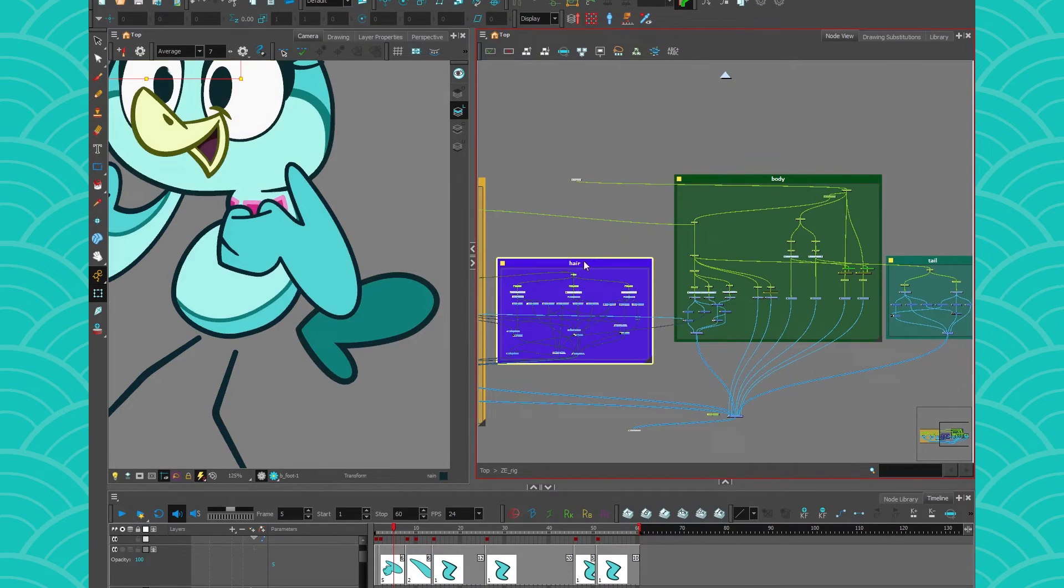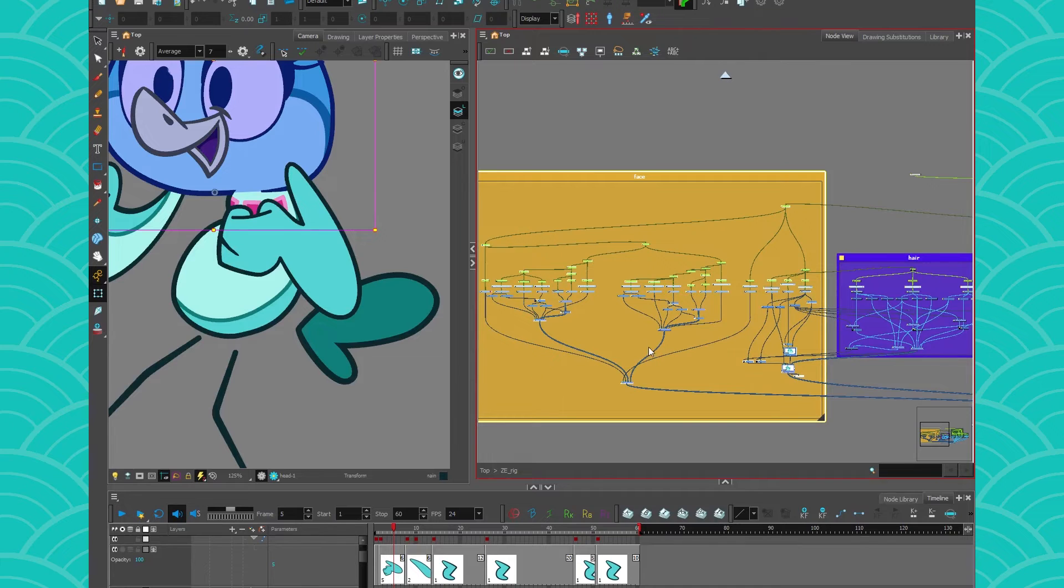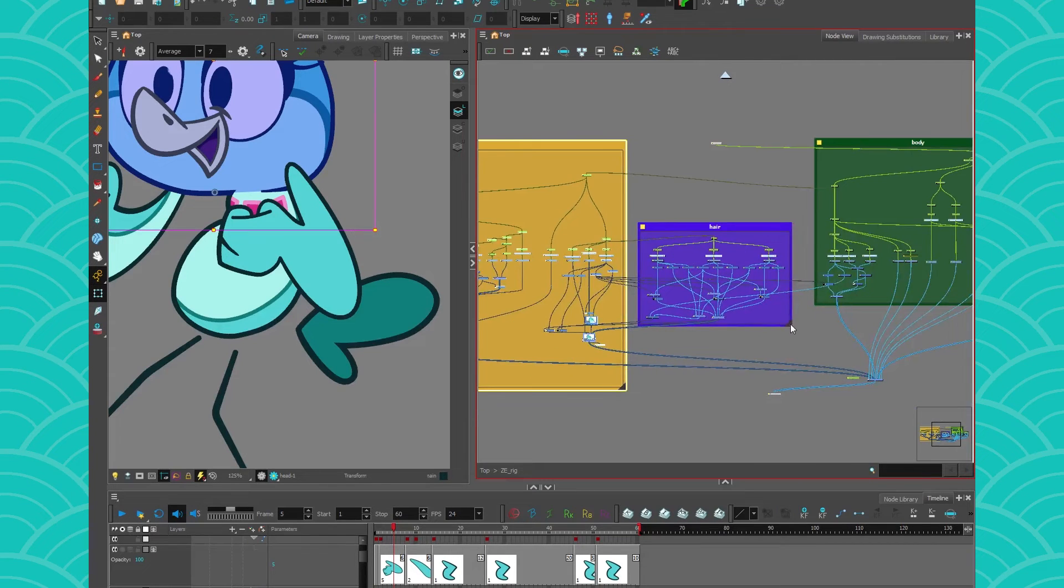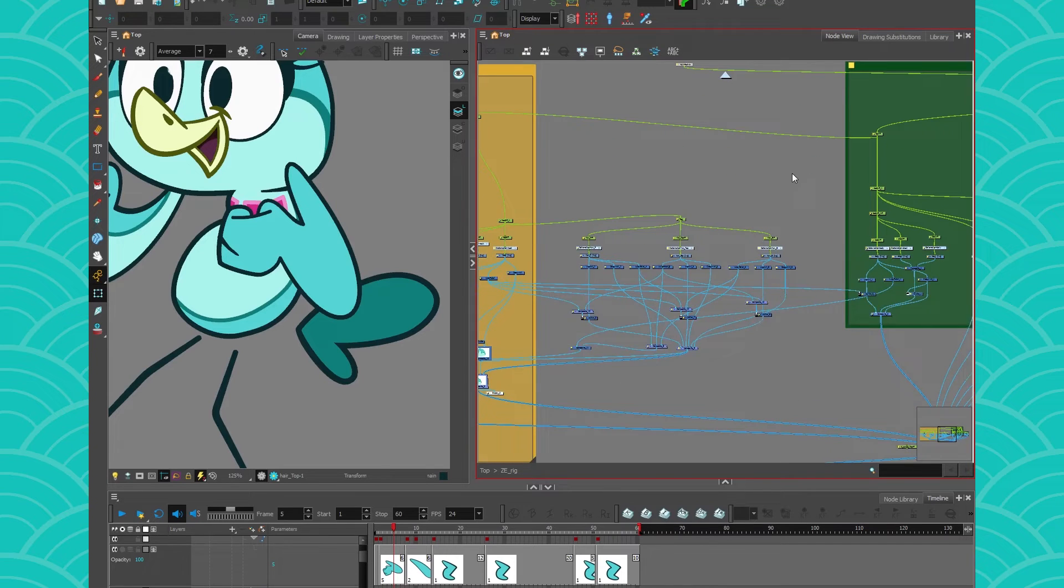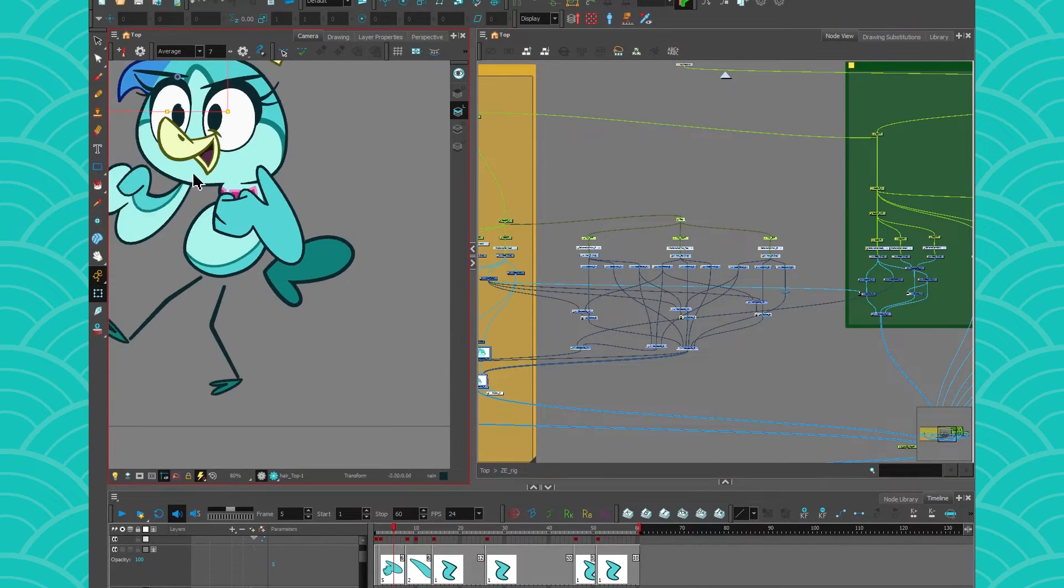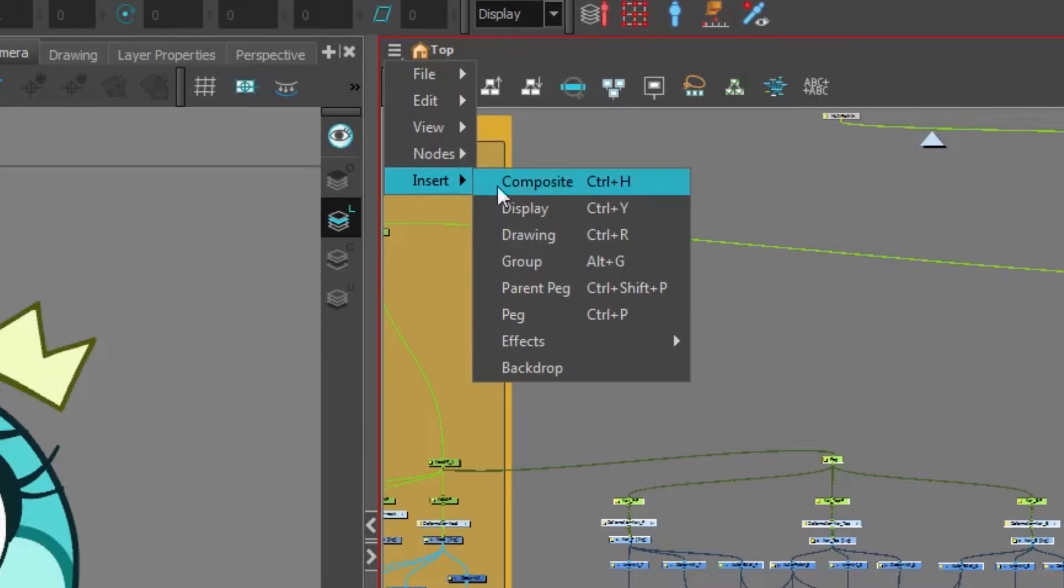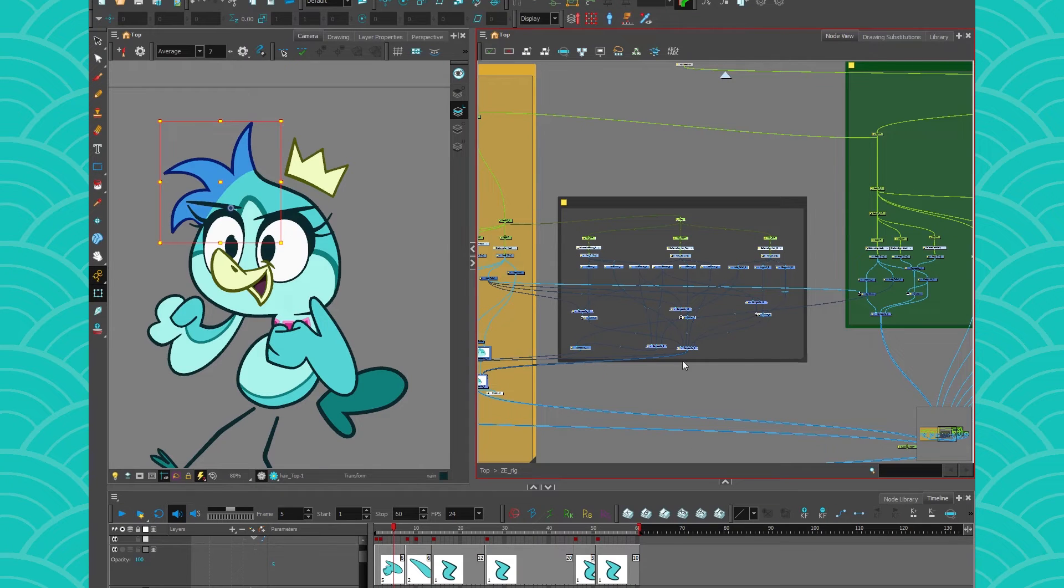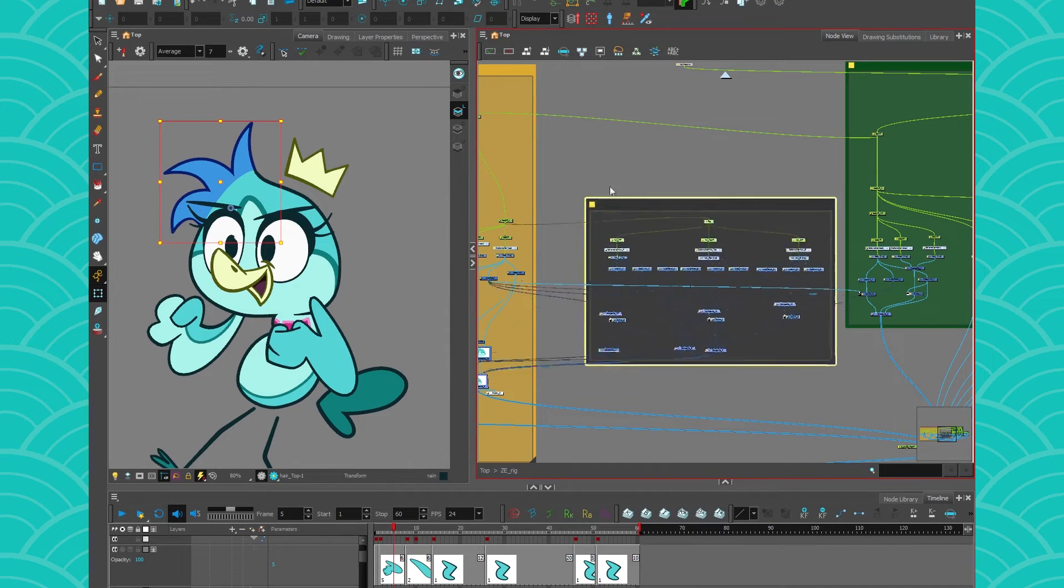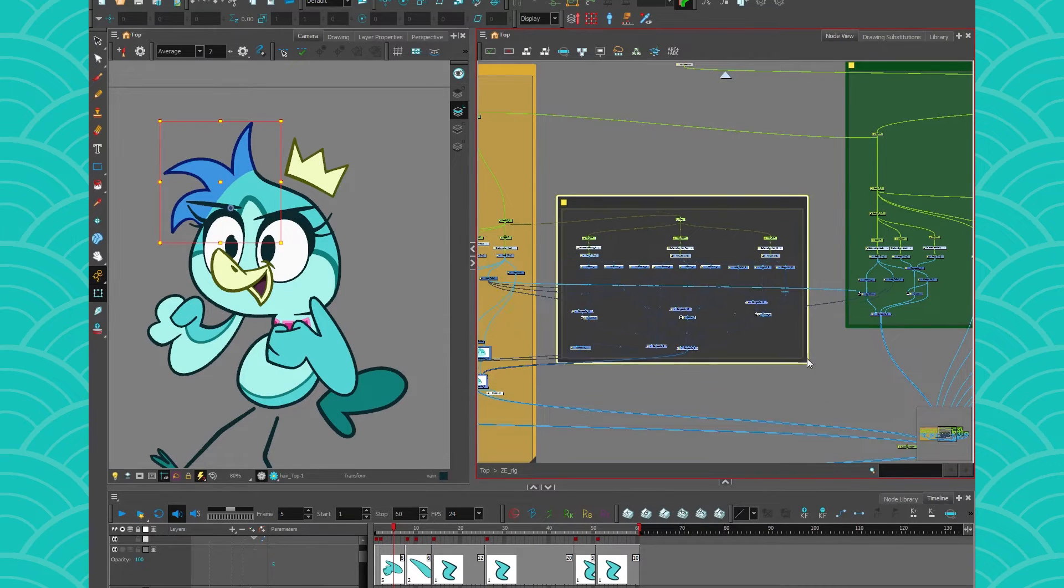Now how do we use backdrops, how do we create them? I'm going to remove this one to show you. I'll select all of these nodes which are the little hair pieces there. I'm gonna go here, Insert, Backdrop, and voila, you have a little box around your node. If you move this box everything moves together. It's really cool.